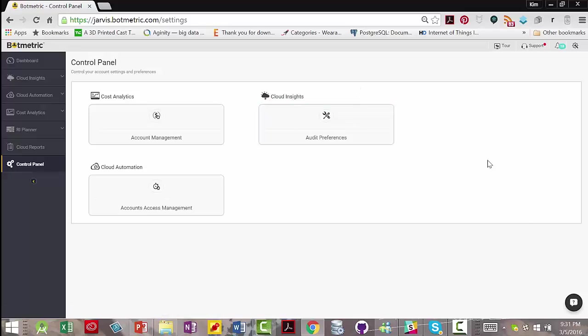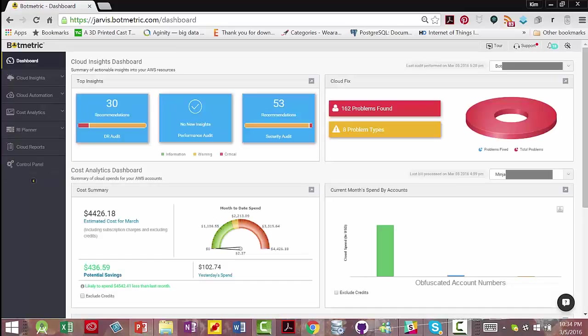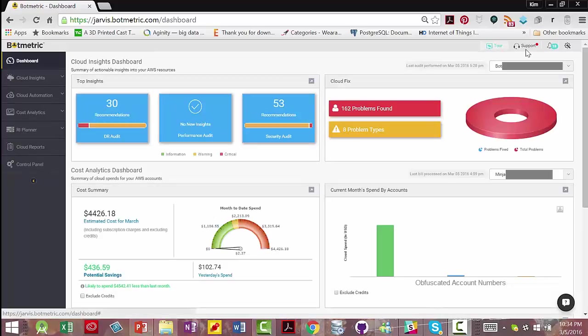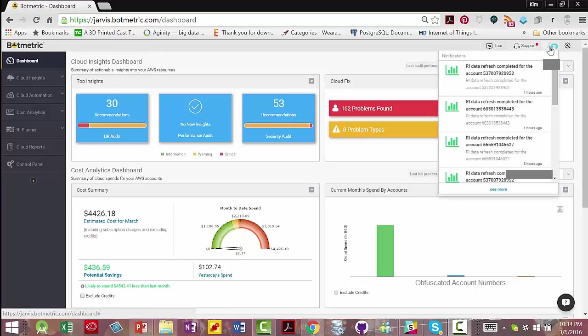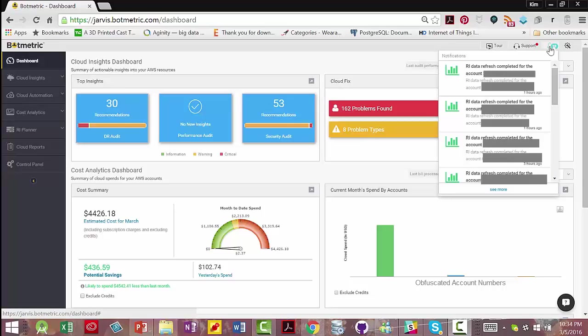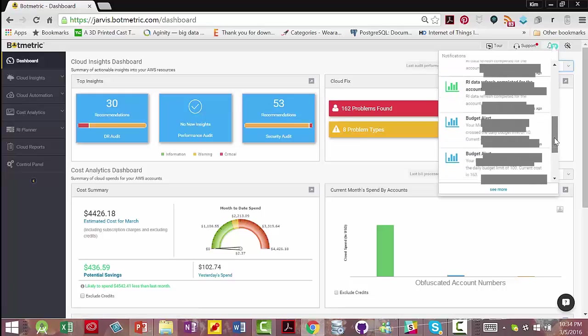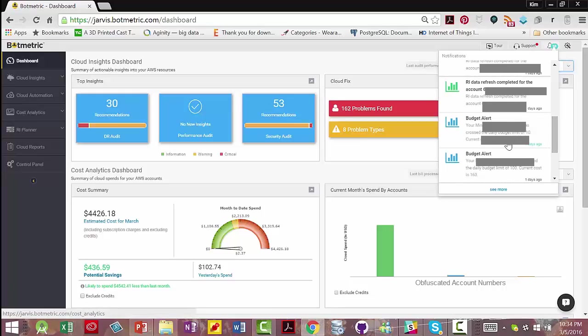There are three other sections missing for security reasons. I would like to point out at the top here, you could take a tour of the product. You could access the support portal or product updates.